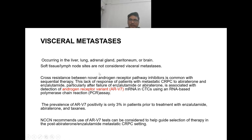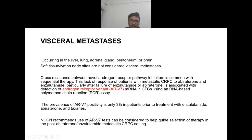Cross-resistance between novel androgen receptor pathway inhibitors is common with sequential therapy. Lack of response in mCRPC to abiraterone and enzalutamide particularly after failure of these agents is associated with detection of androgen receptor variant ARV7 mRNA in circulating tumor cells using an RNA-based PCR assay. The prevalence of ARV7 positivity is only 3% in patients prior to treatment. NCCN recommends ARV7 testing can be considered to help guide therapy selection in post-abiraterone or post-enzalutamide mCRPC.